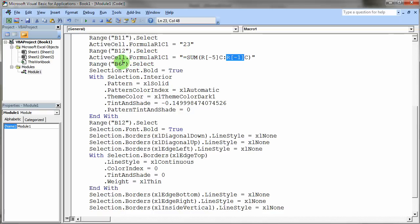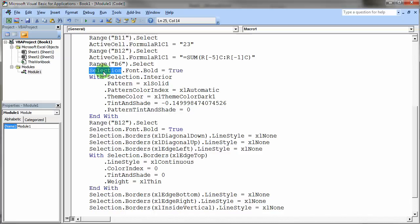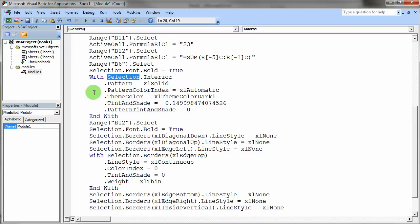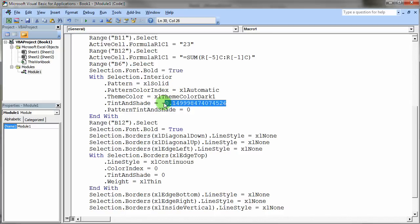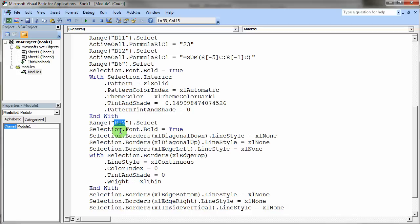Then we select cell B6 and notice it says selection.font.bold equals true. So that sets the current cell, the selection, to bold. Then it says with the selection's interior, change its shade. Now you'll notice how ugly this all looks. This is really ugly looking code. The tint and shade number here, I mean what the heck is that all about? That just happens to be the number for that particular tint and shade. Then of course we select B12, set its font to bold to true.